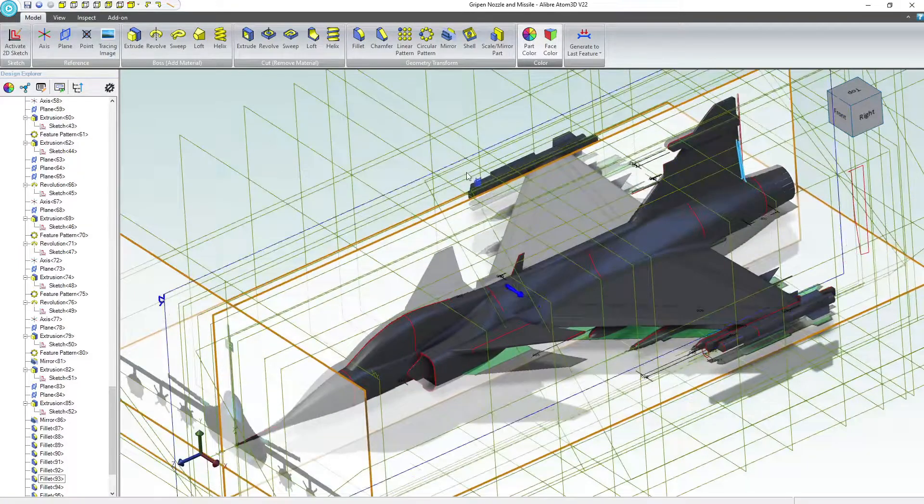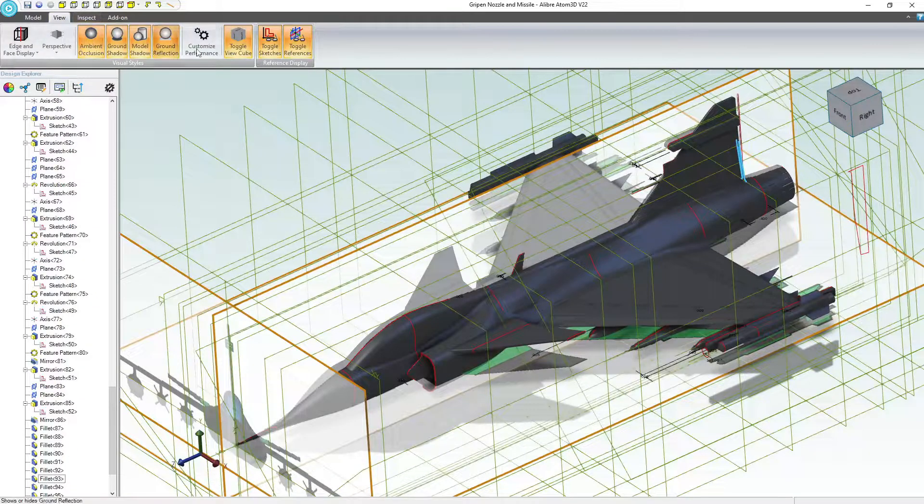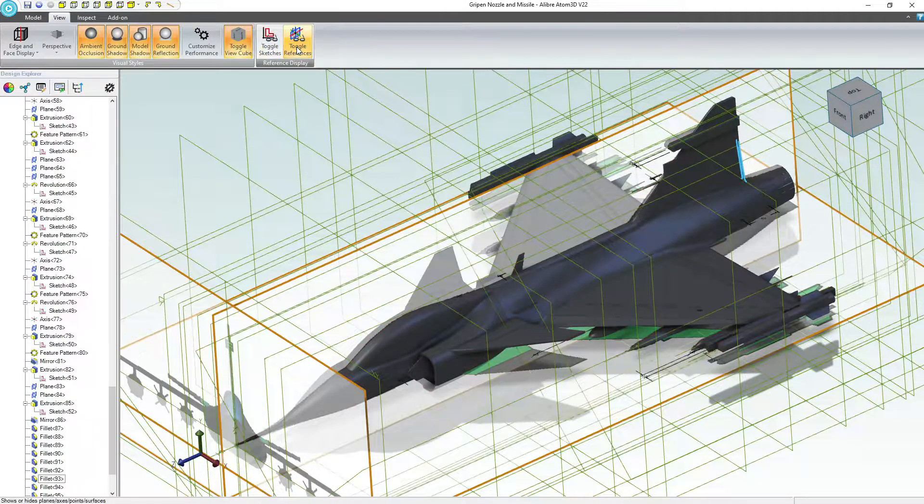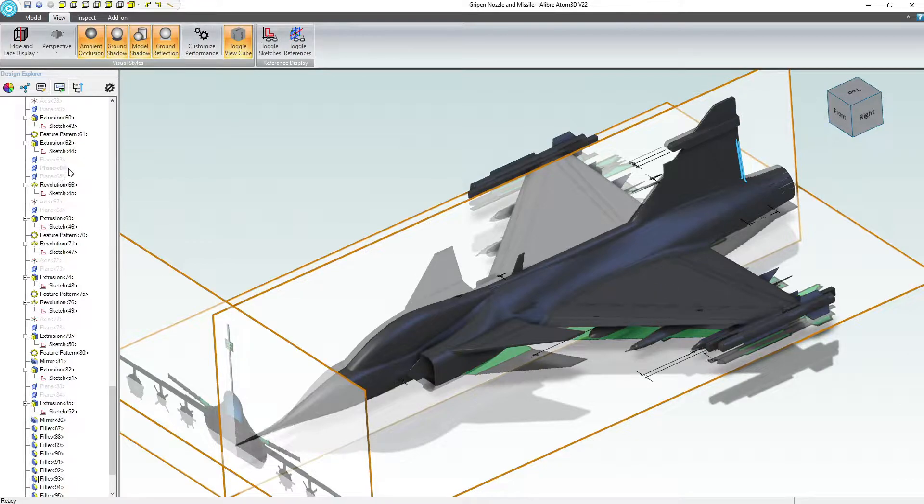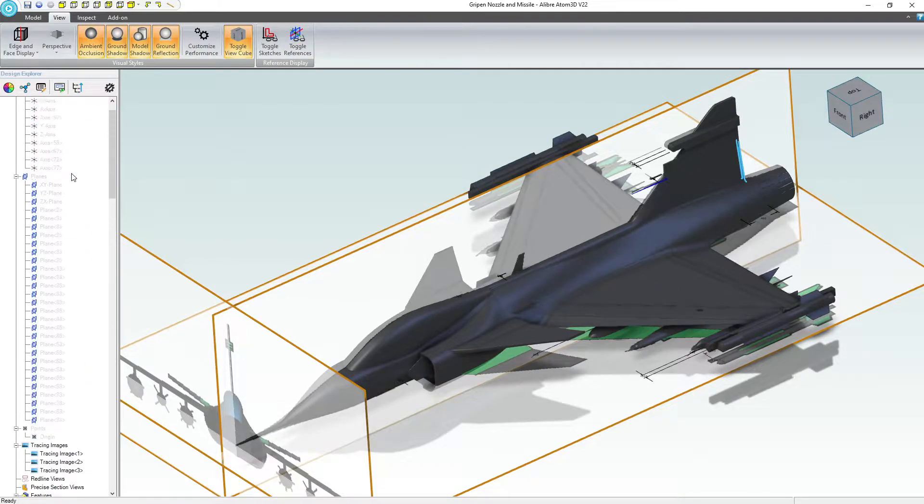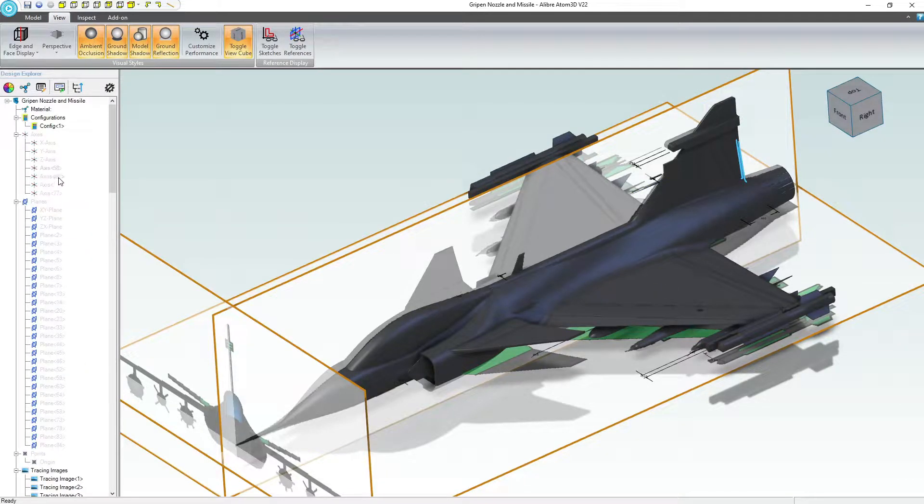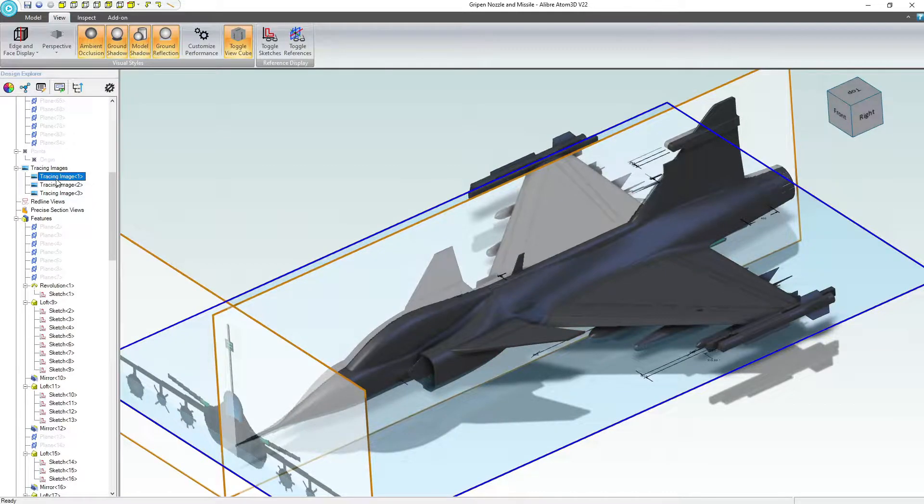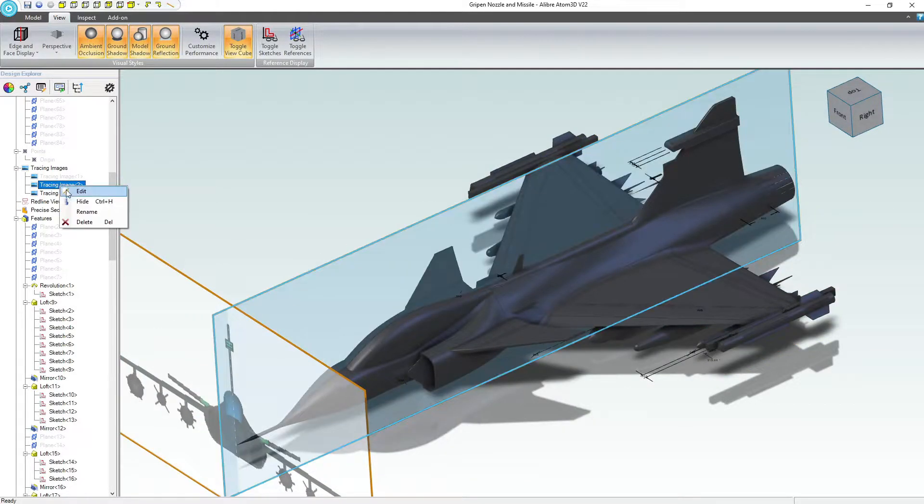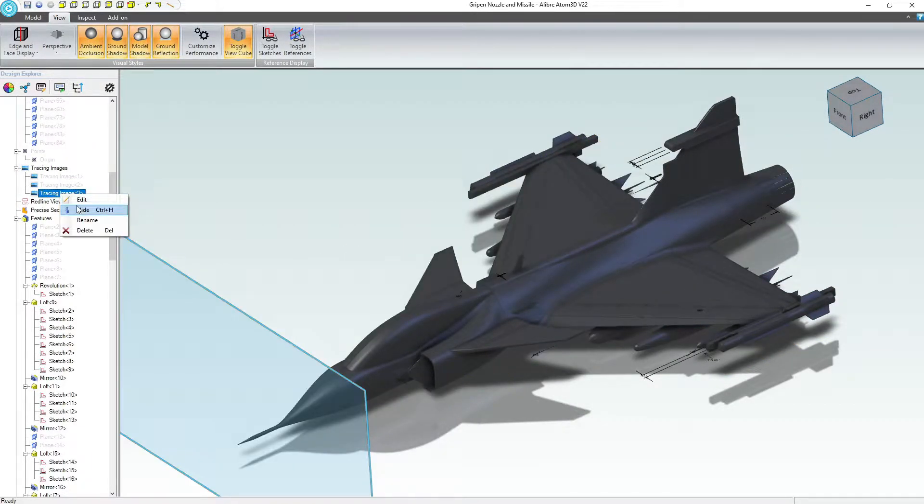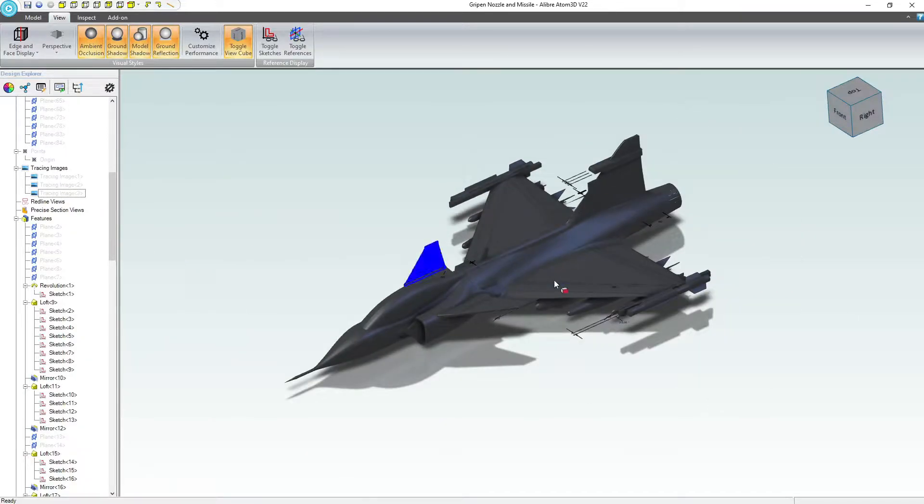Since we're going to be adding colors now, I can probably toggle my sketches and references. And I can make my sketch views off now, presuming that I'm done using them. So my tracing images are gone.